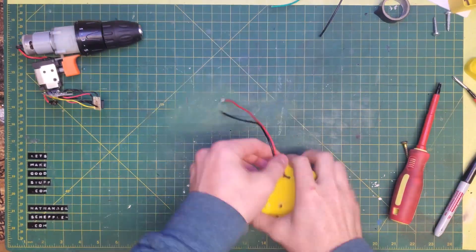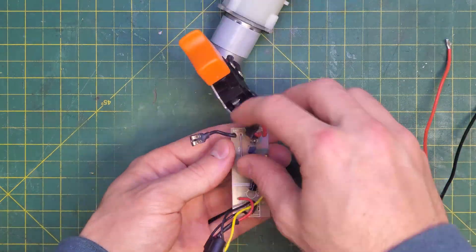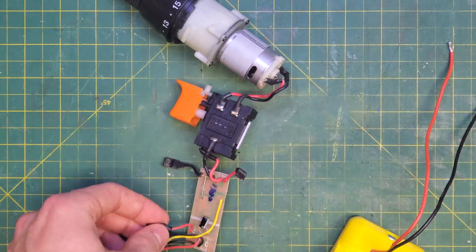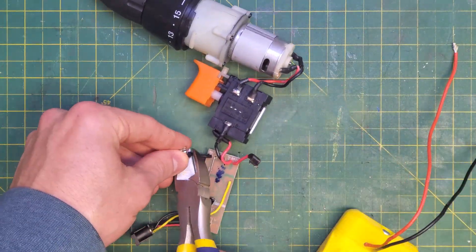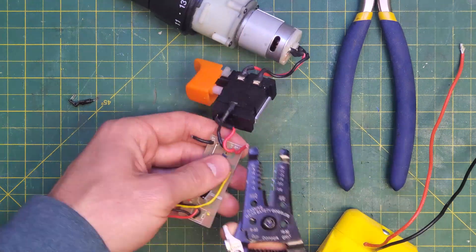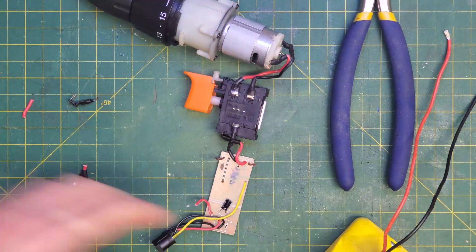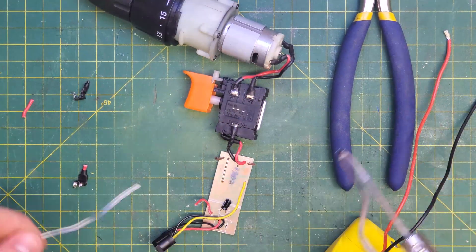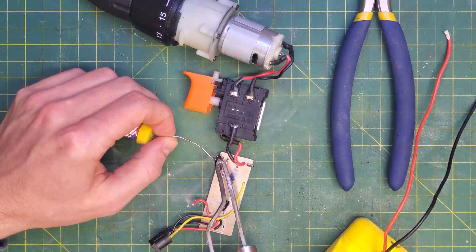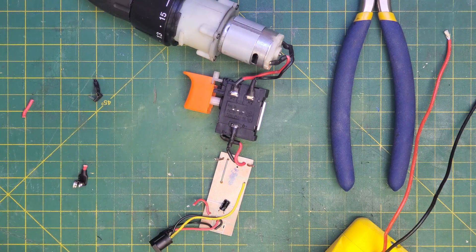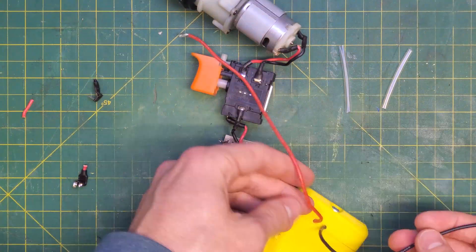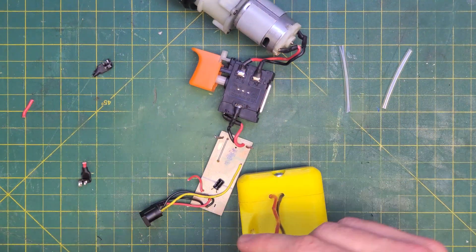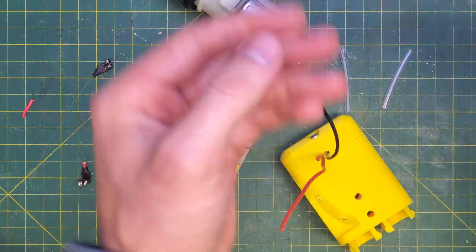While they're drying, I sliced off the old leads of the battery, and stripped them, and tinned them so that I could solder them. And then likewise, well, first I cut some heat shrink, and then I tinned the leads coming off the battery so that they were ready for soldering.